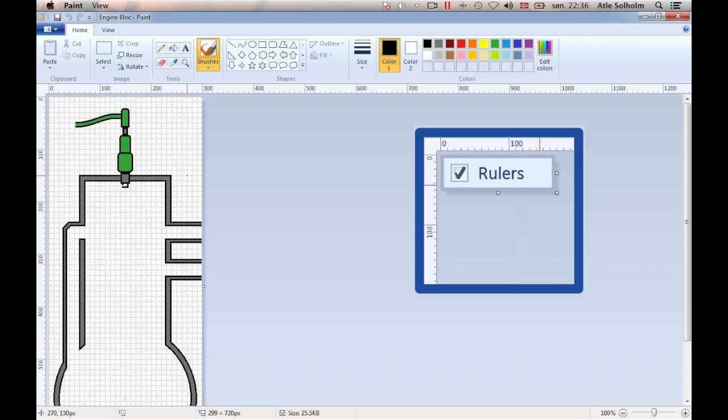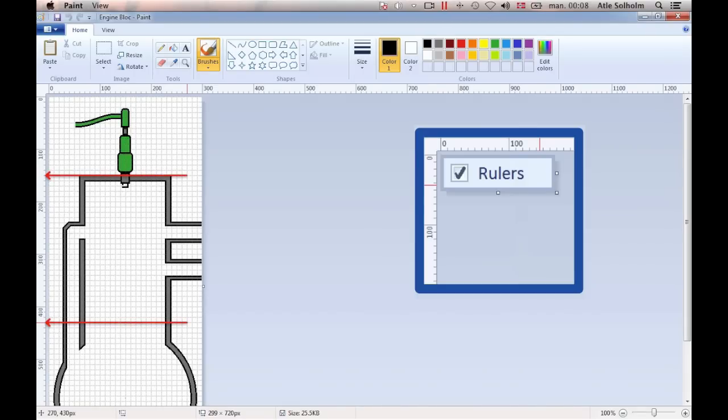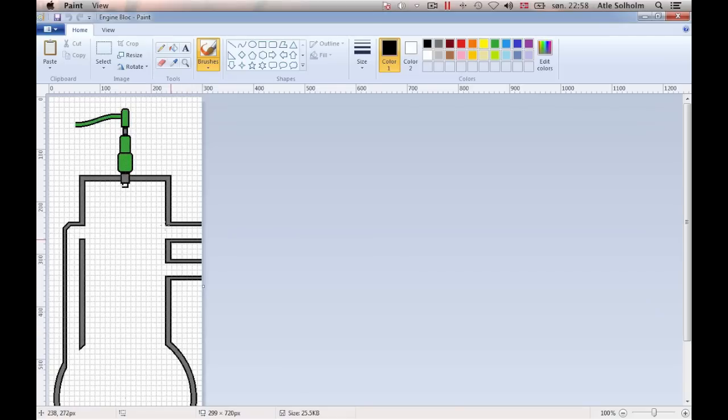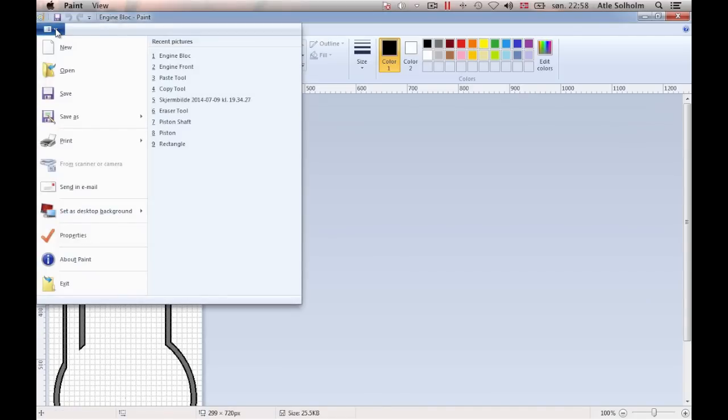Again, I use the ruler system of MS Paint to help me out. I want to have air-cooling fins from about 150 pixels to about 420 pixels along the vertical ruler. Having made this measurement, I now open an empty paint document.